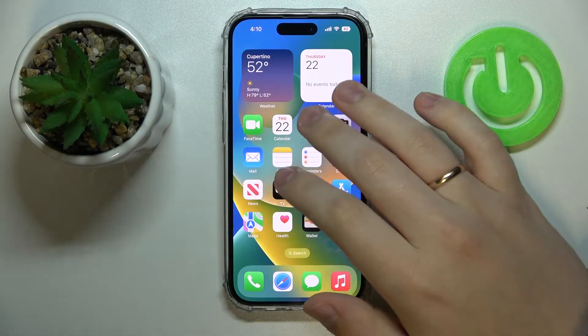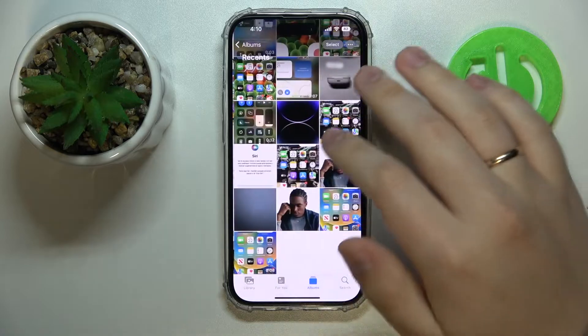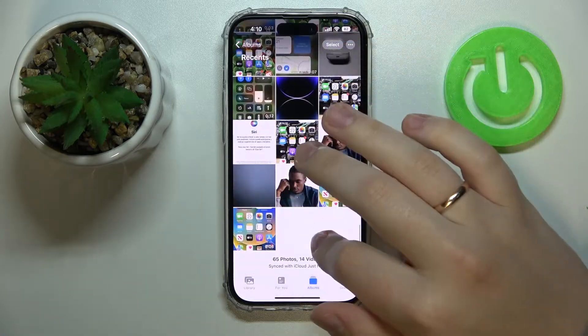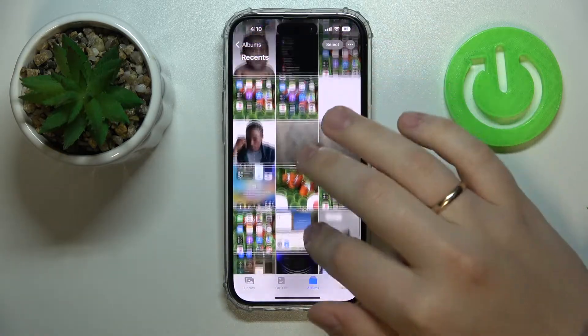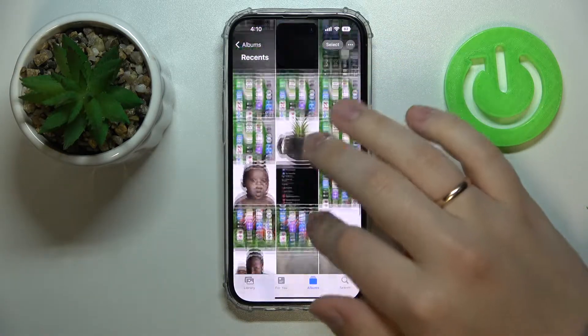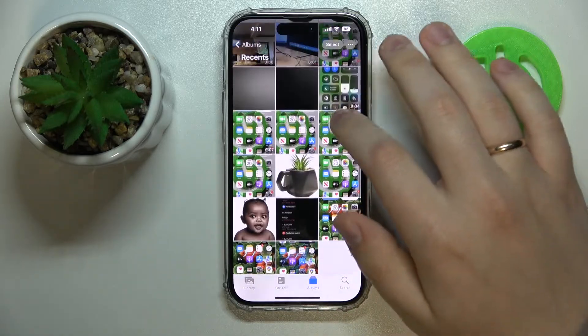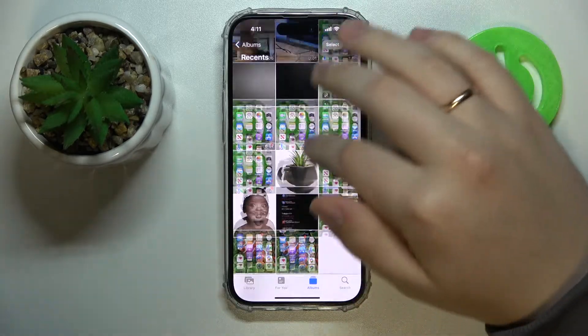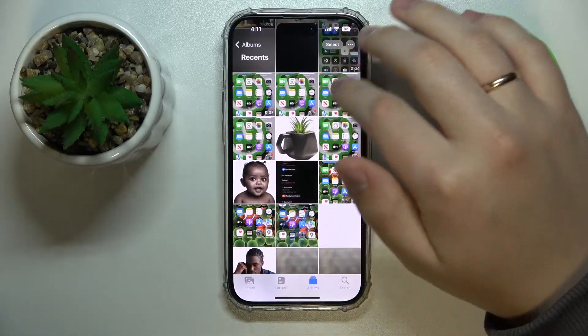So first of all let's open the gallery, then just select the picture, video, or image — whatever you would like to hide. I'll go with this one for example.